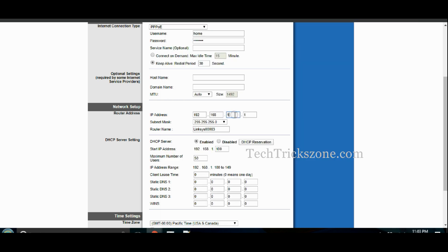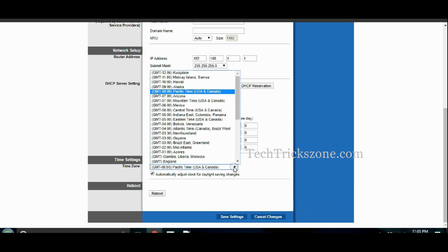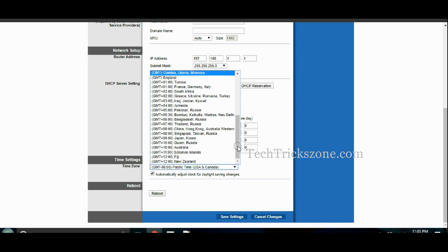Set the channel and IP address if 192.168.1.1 is already in use on the network. Select your country time zone and press the Save button to apply changes.